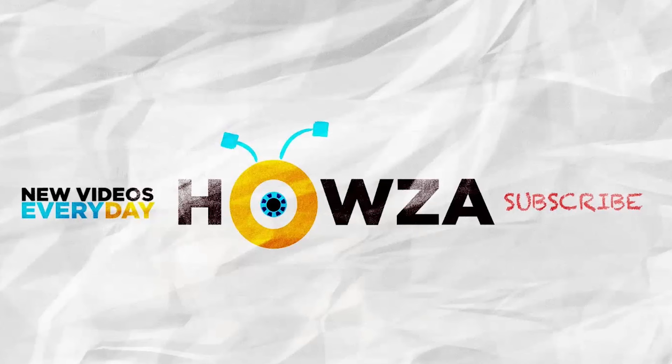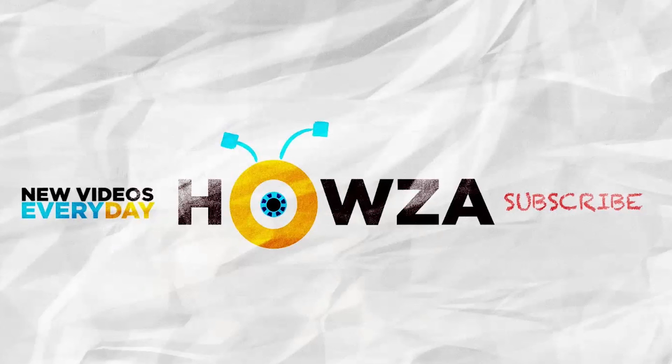That's it! Subscribe to our channel. We upload new tutorials every day. See ya!